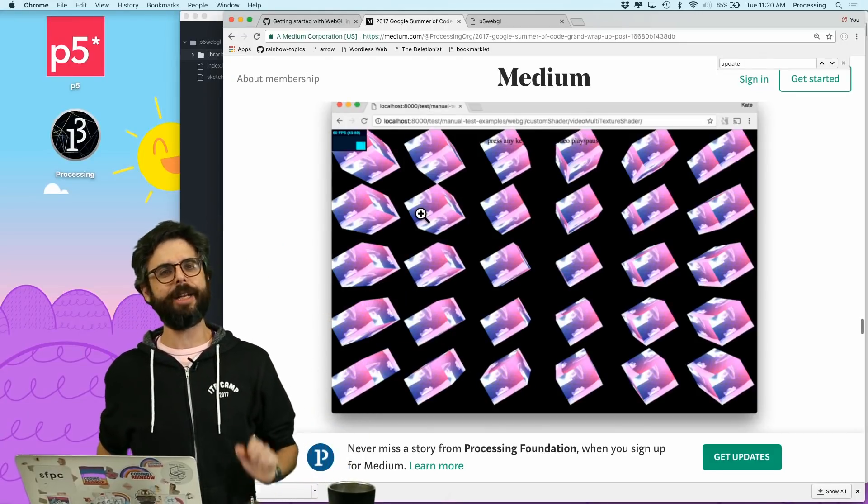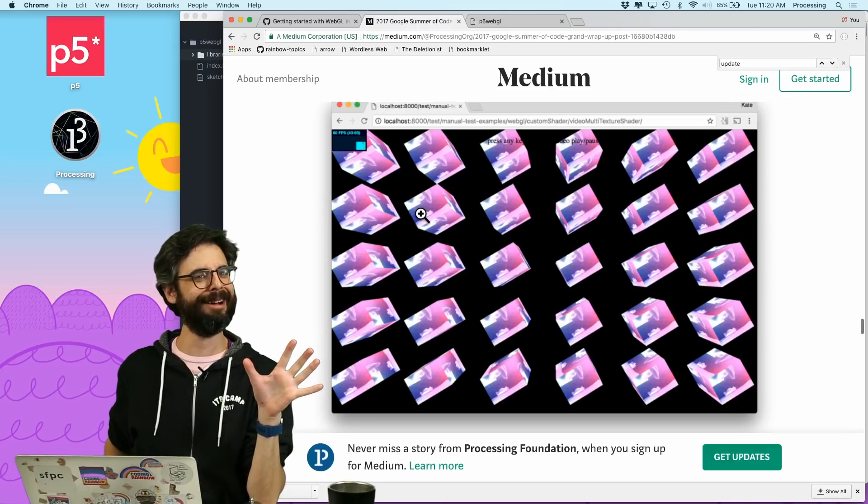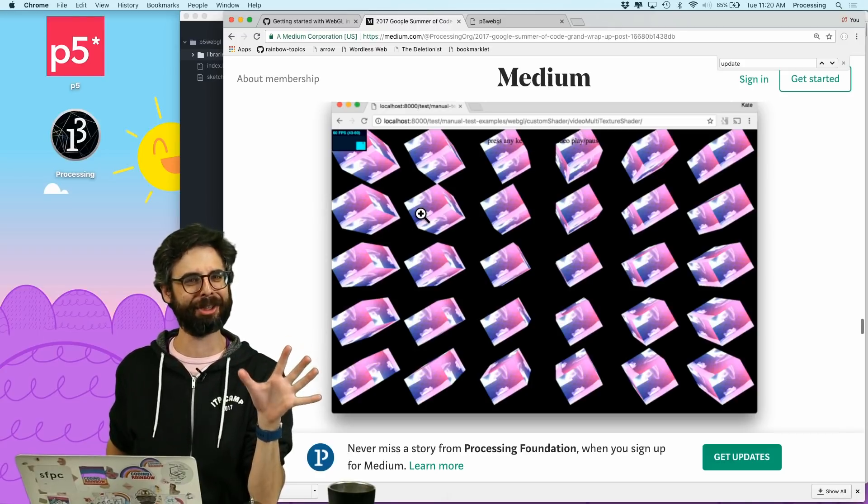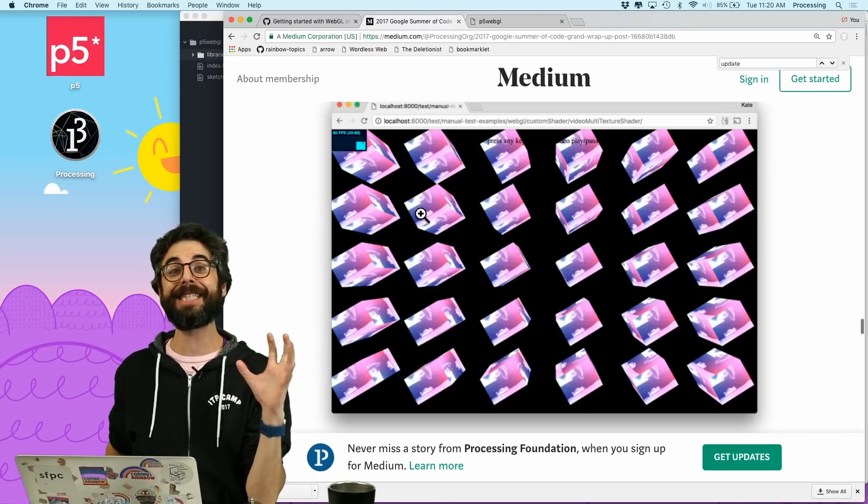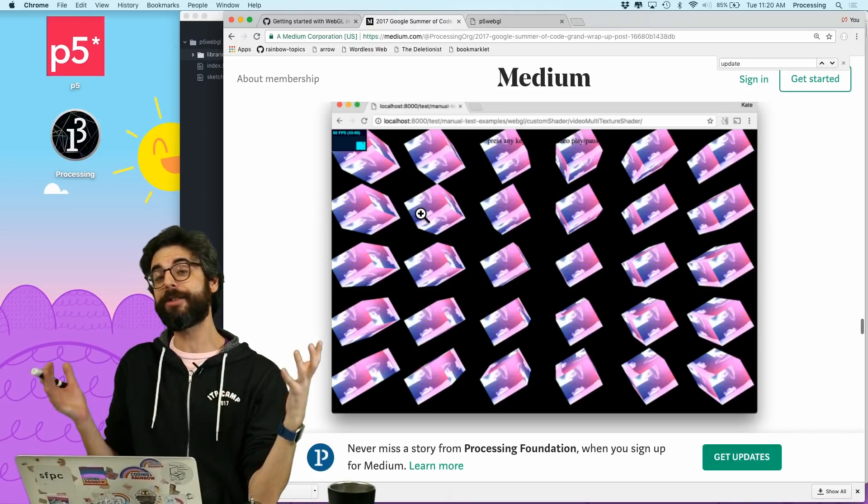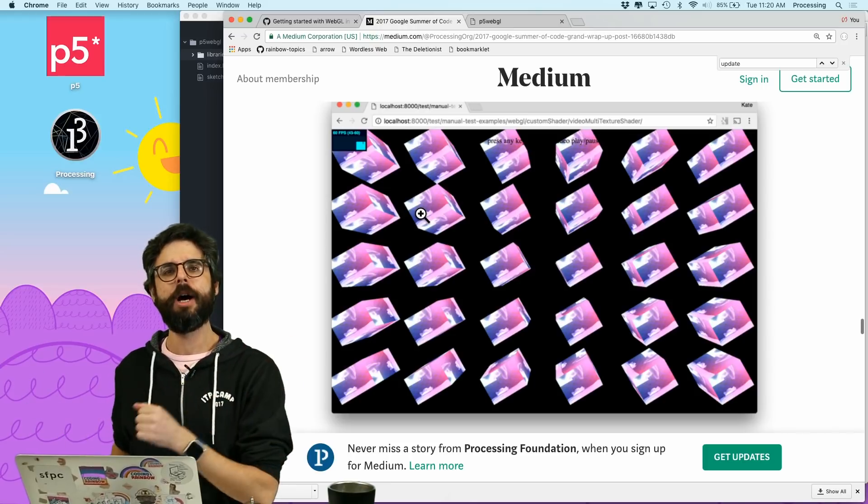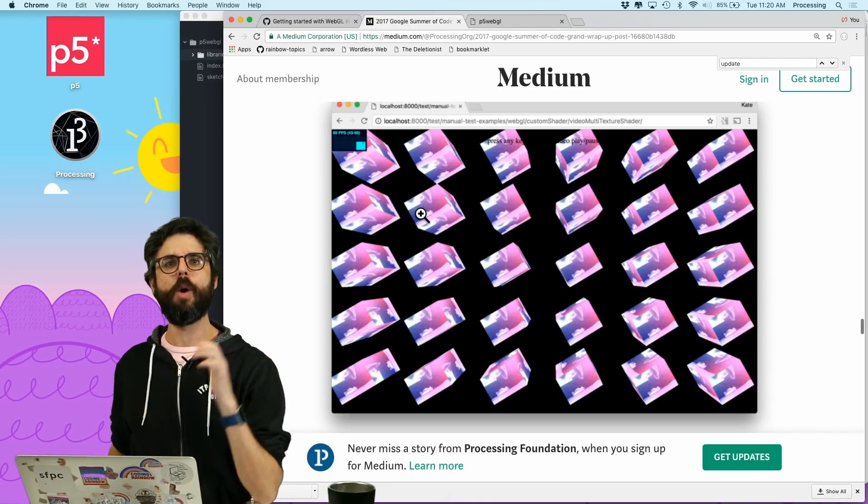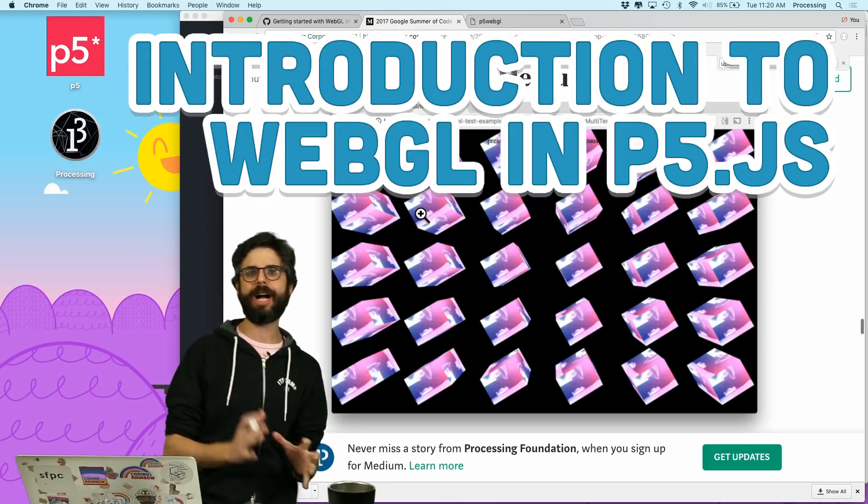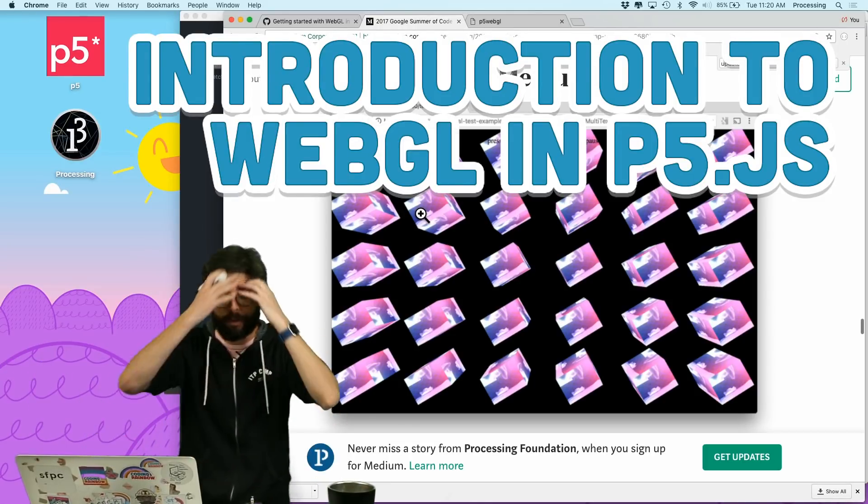Hello, this might actually end up being a new playlist. I'm not entirely sure, but this is the first video in what hopefully at some point will be many videos about WebGL in p5.js.